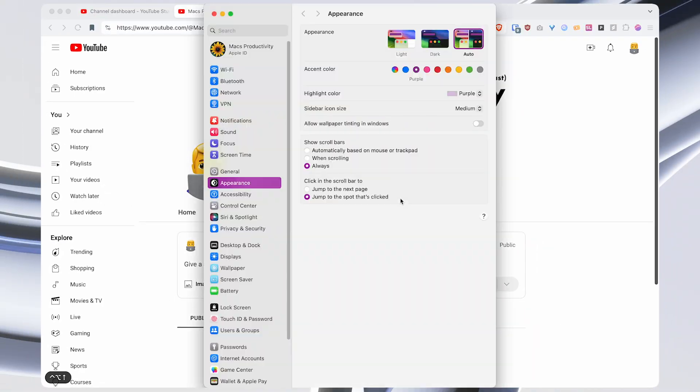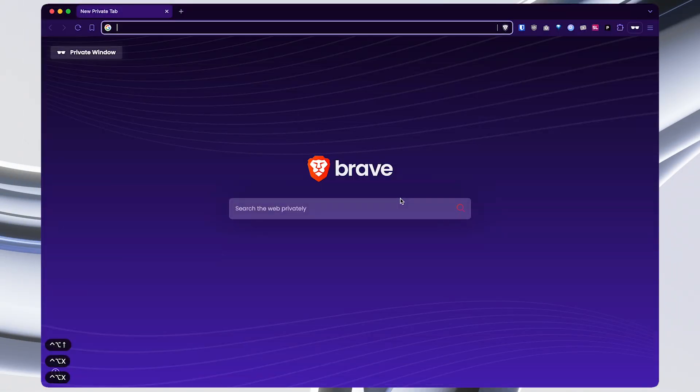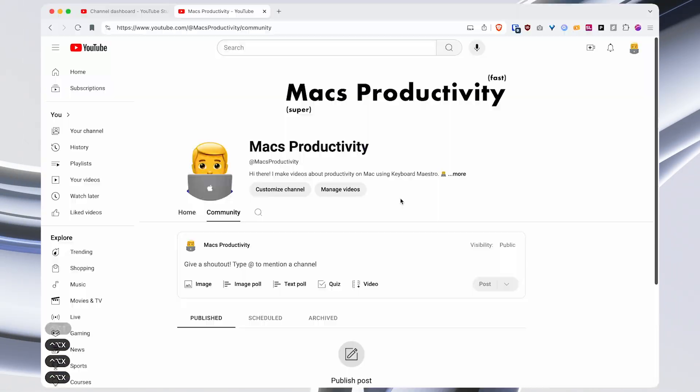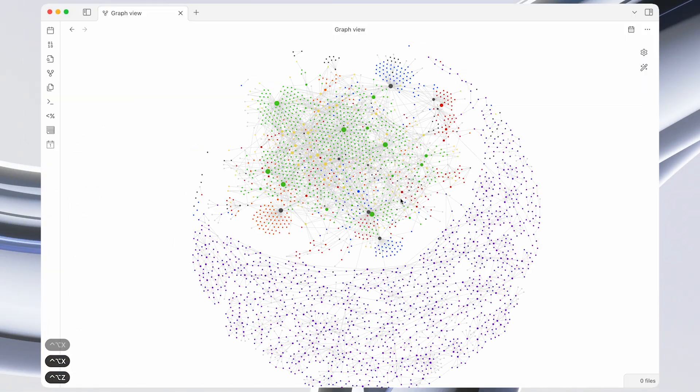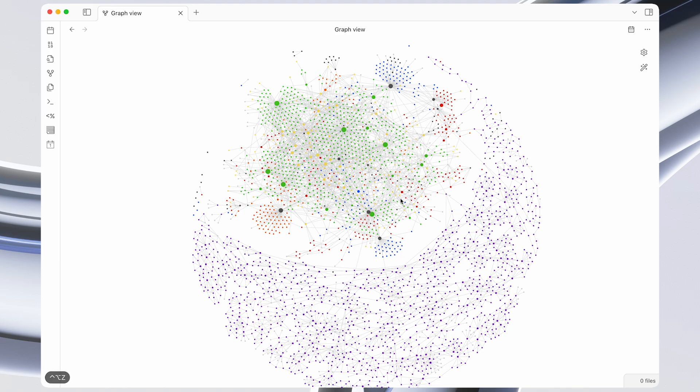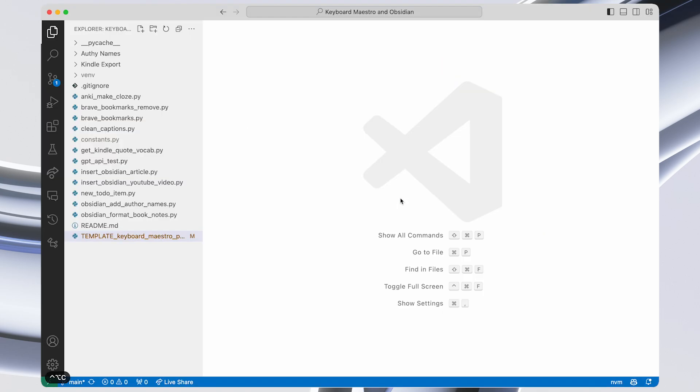Okay, so in this video I'll show you how I instantly open any app using Keyboard Maestro, which is a macro automation tool for Mac.